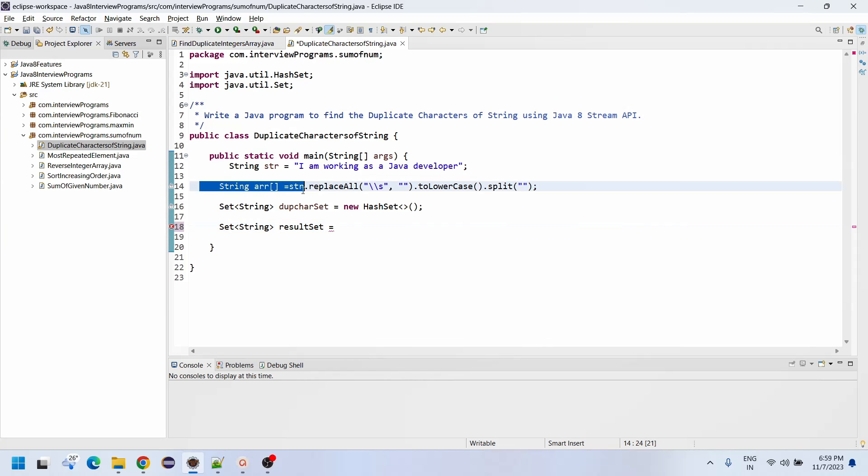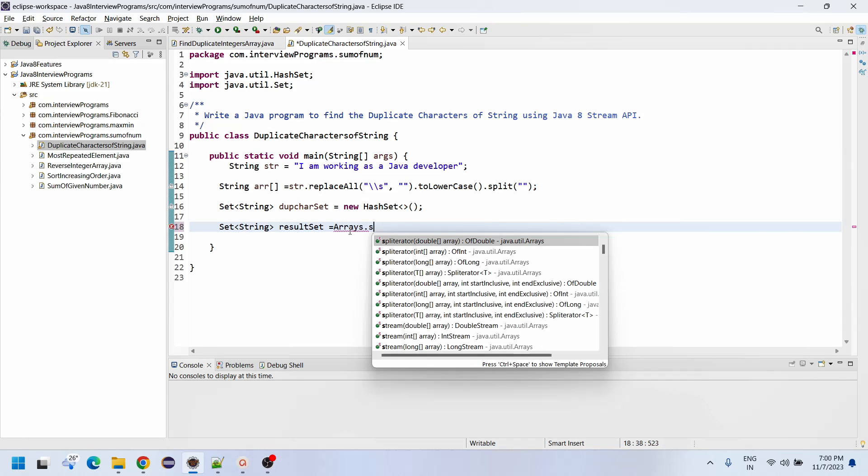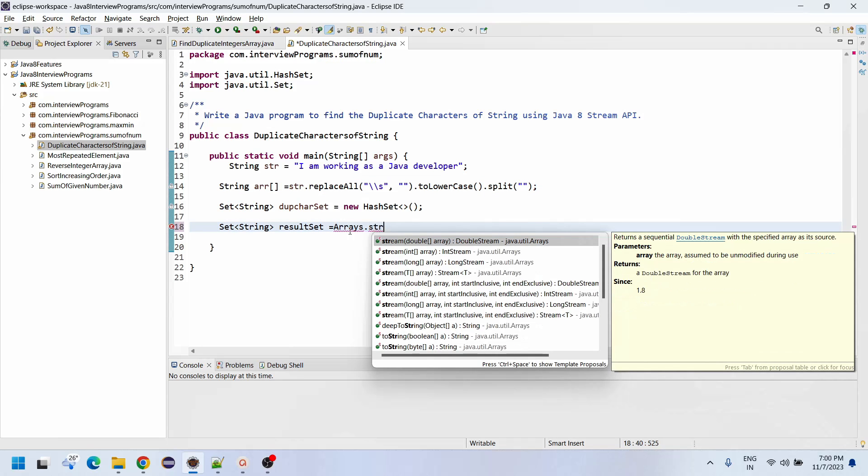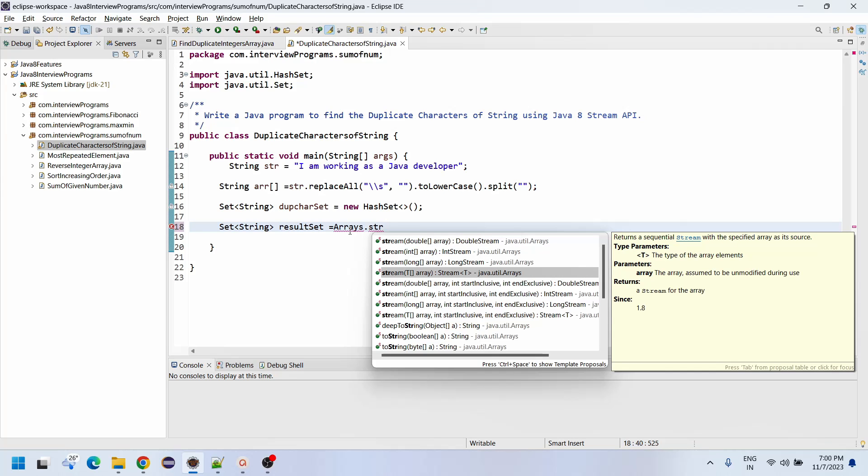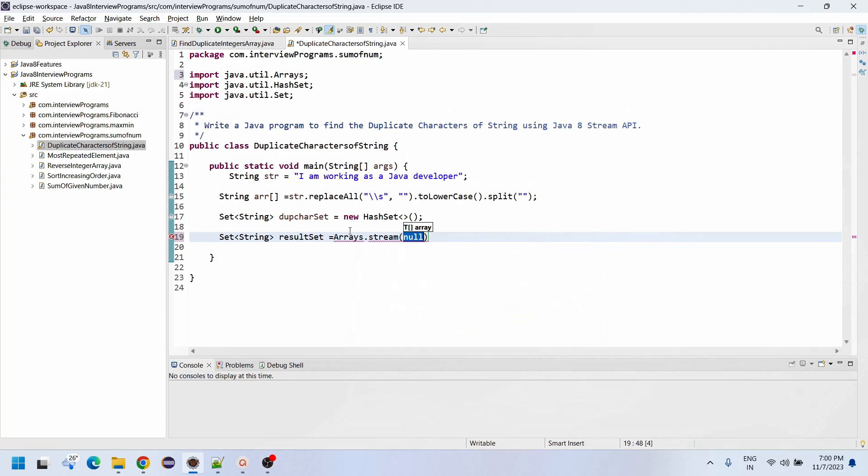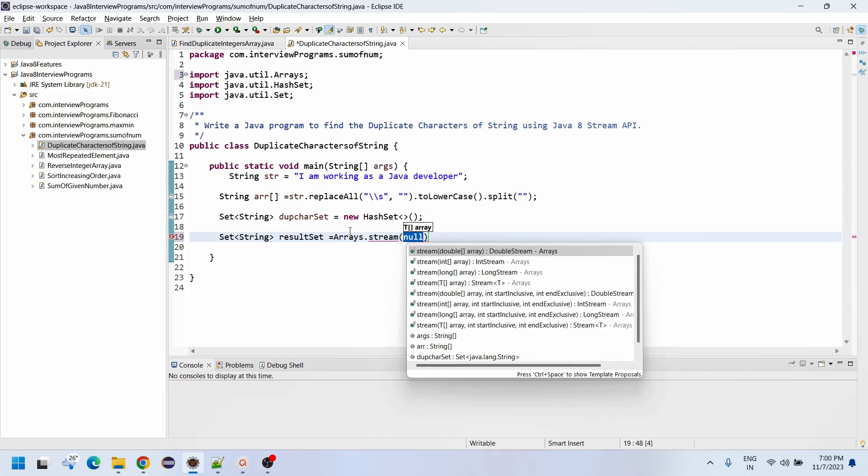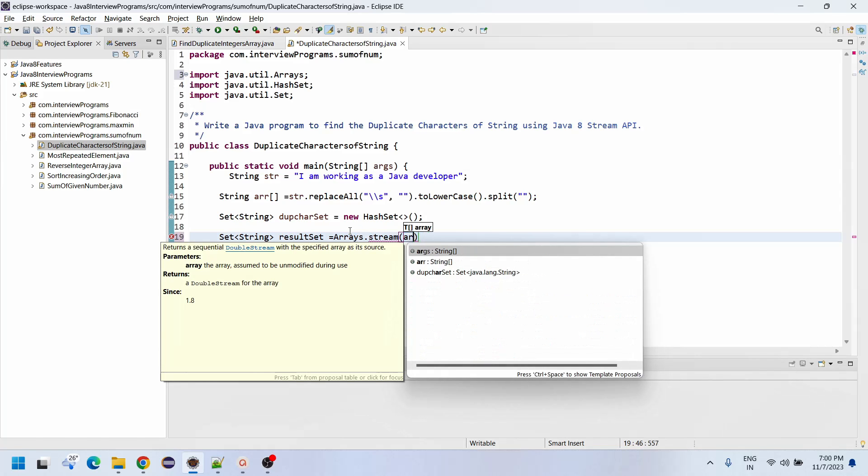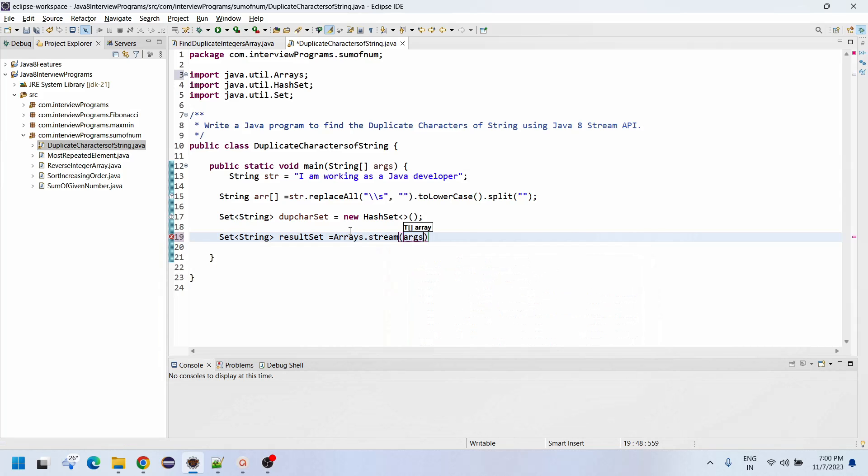Set String equals to result set. Since it is an array, we don't need to convert to list. Arrays dot stream of string array.